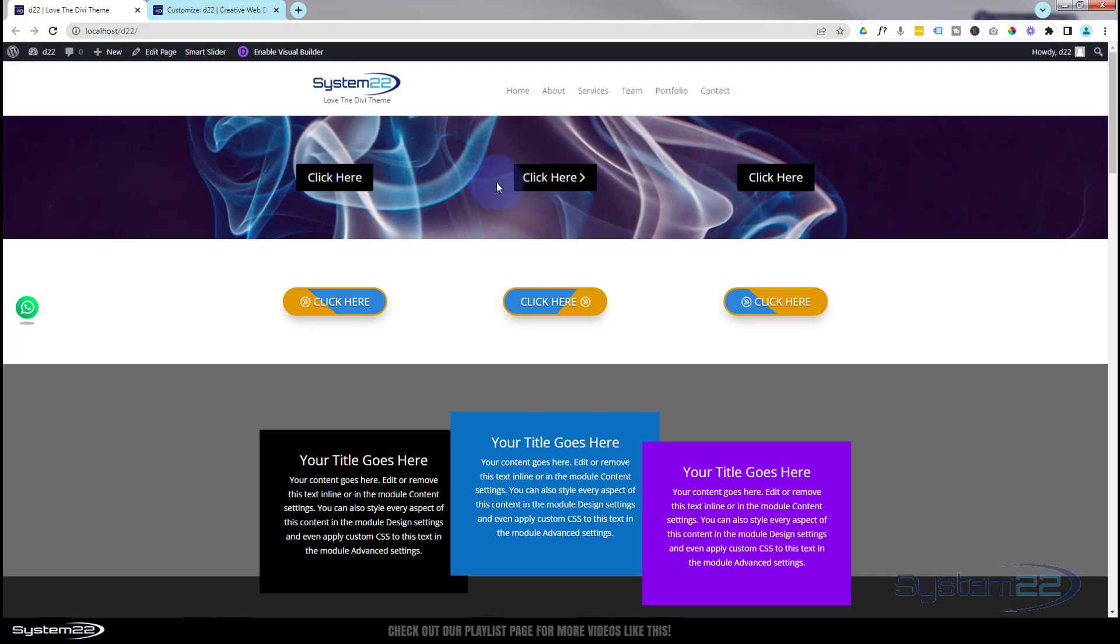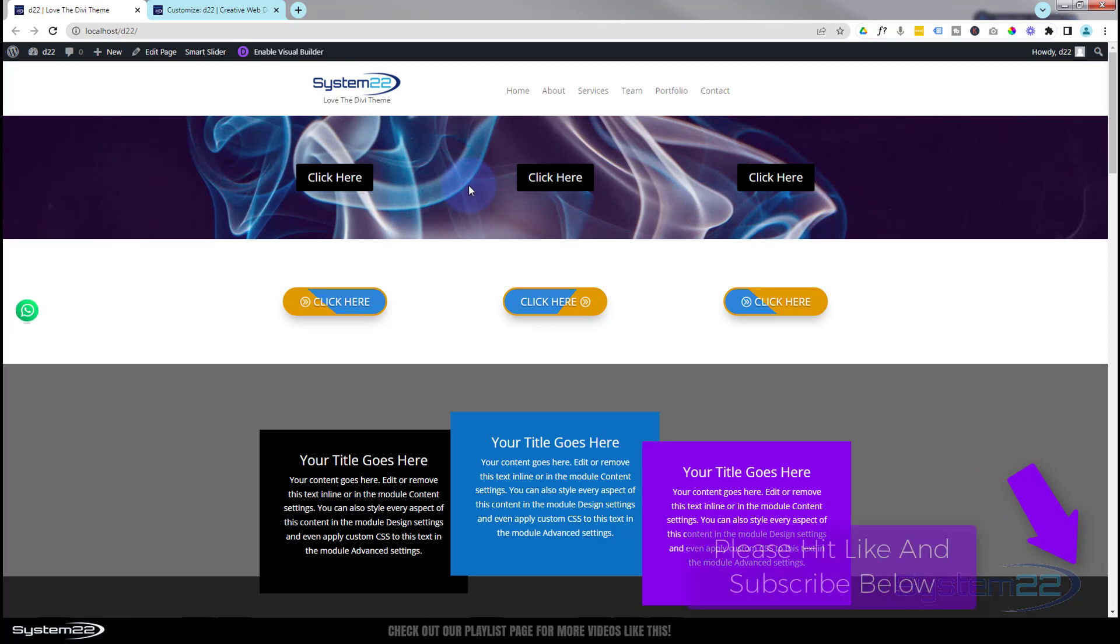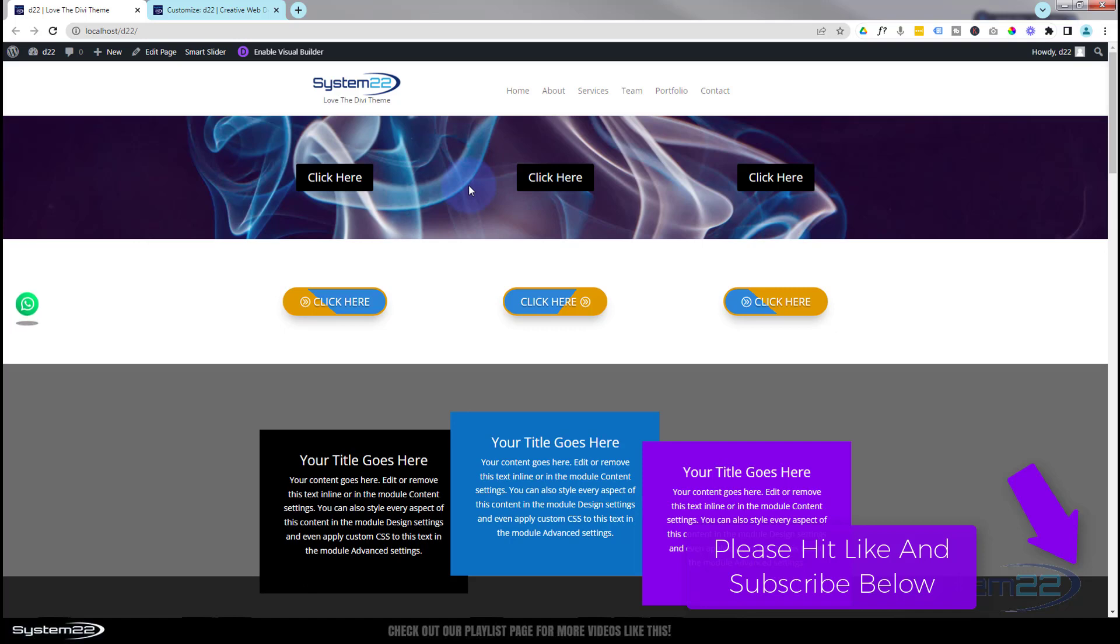There you go guys—a little tagline under your logo with the Divi theme and create a very simple custom global header. I hope you've enjoyed this today and found it useful. Don't forget if you have any questions, pop them down below. I'll do my best to answer them or make a demo video for you. This has been Jamie from System 22 and Web Design and Tech Tips. Thanks for watching, have a great day.